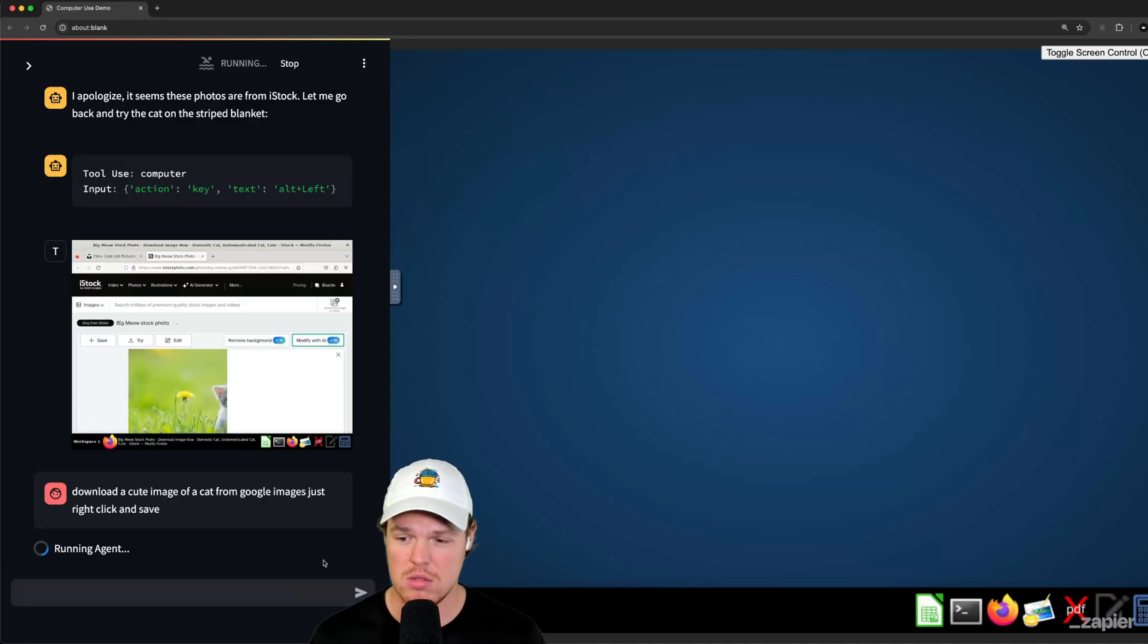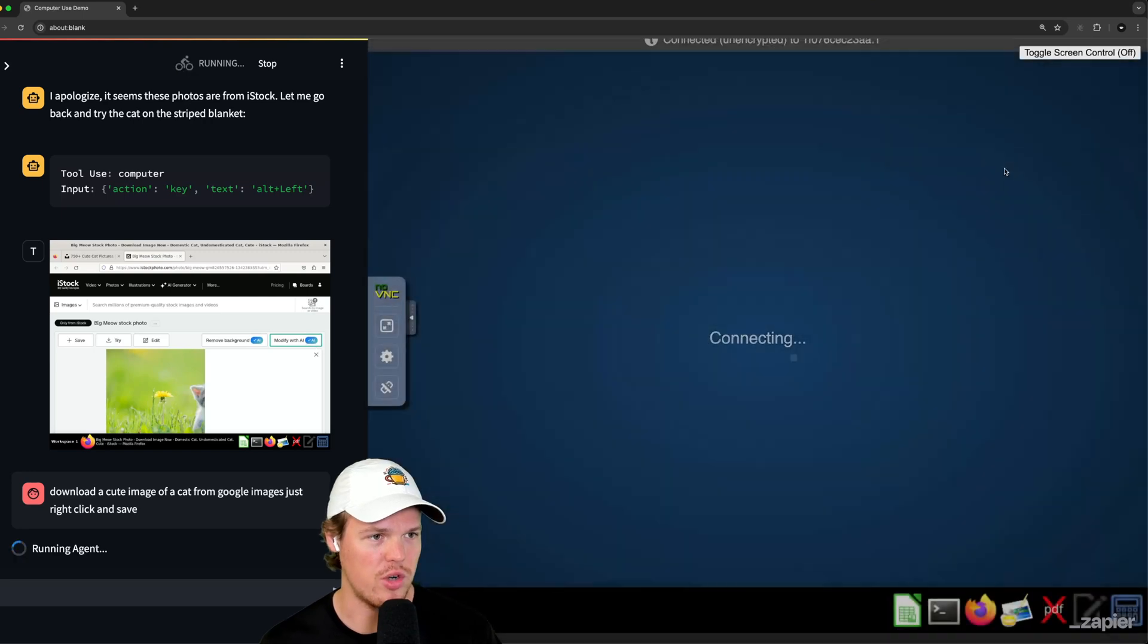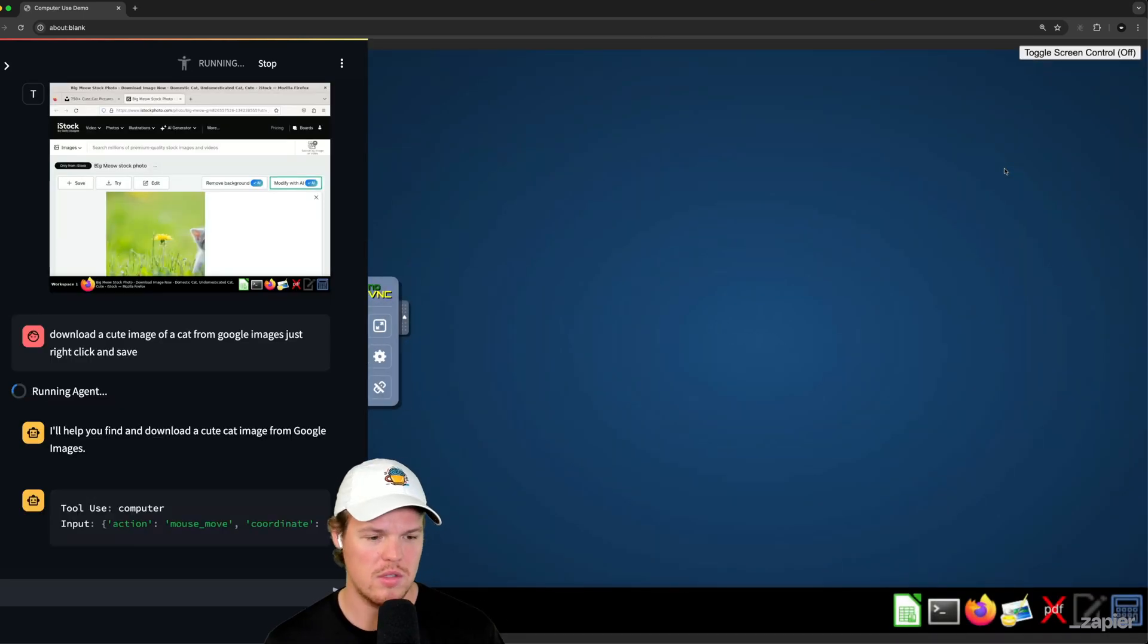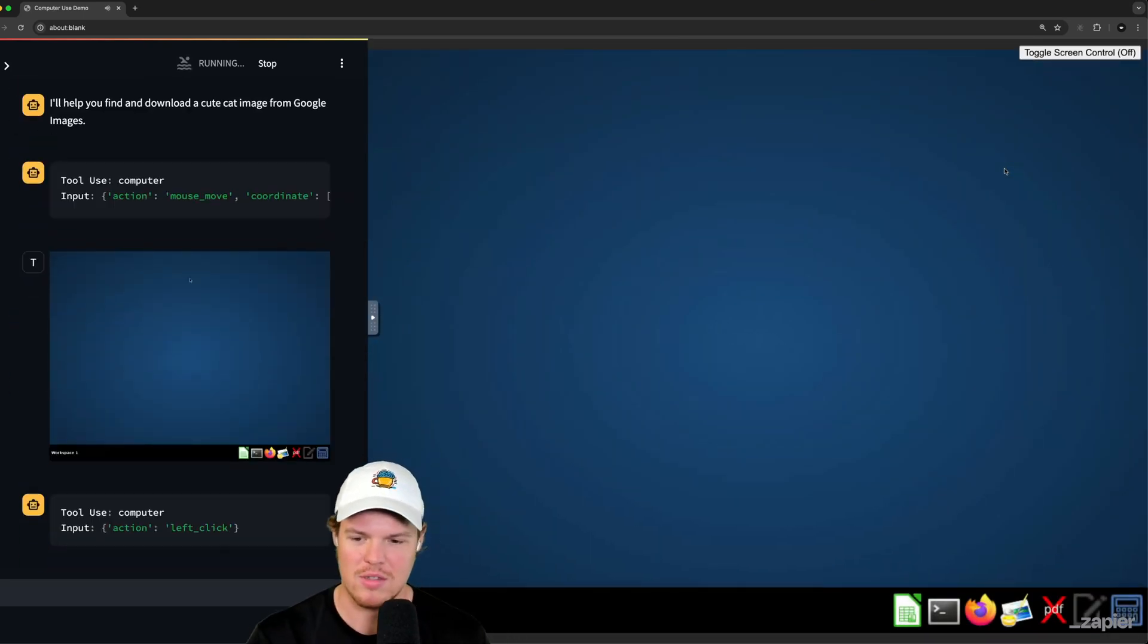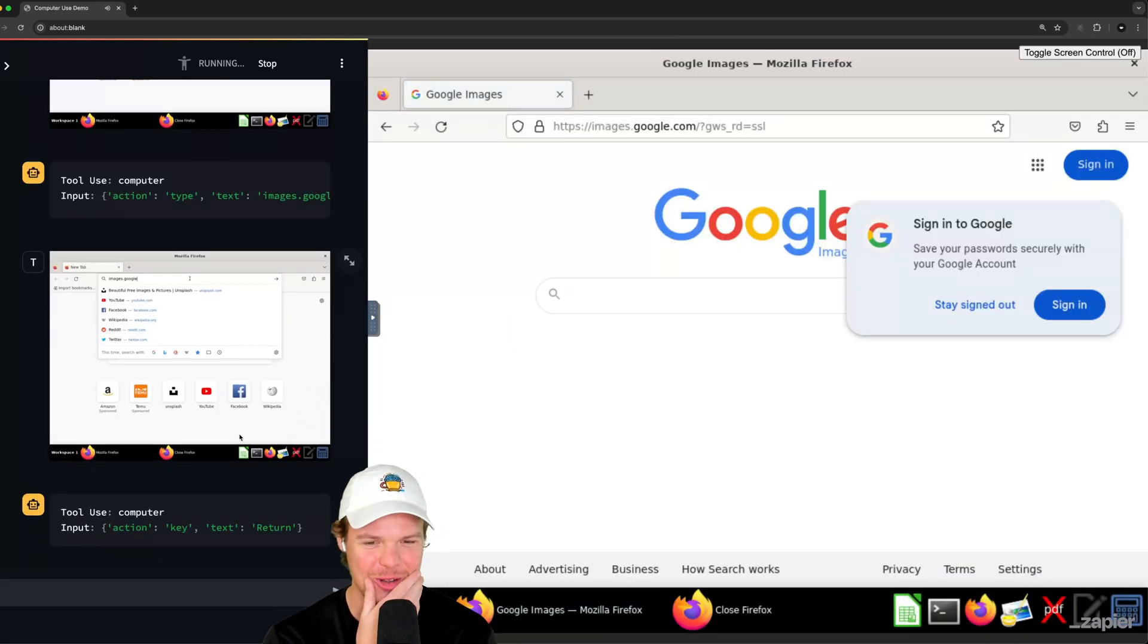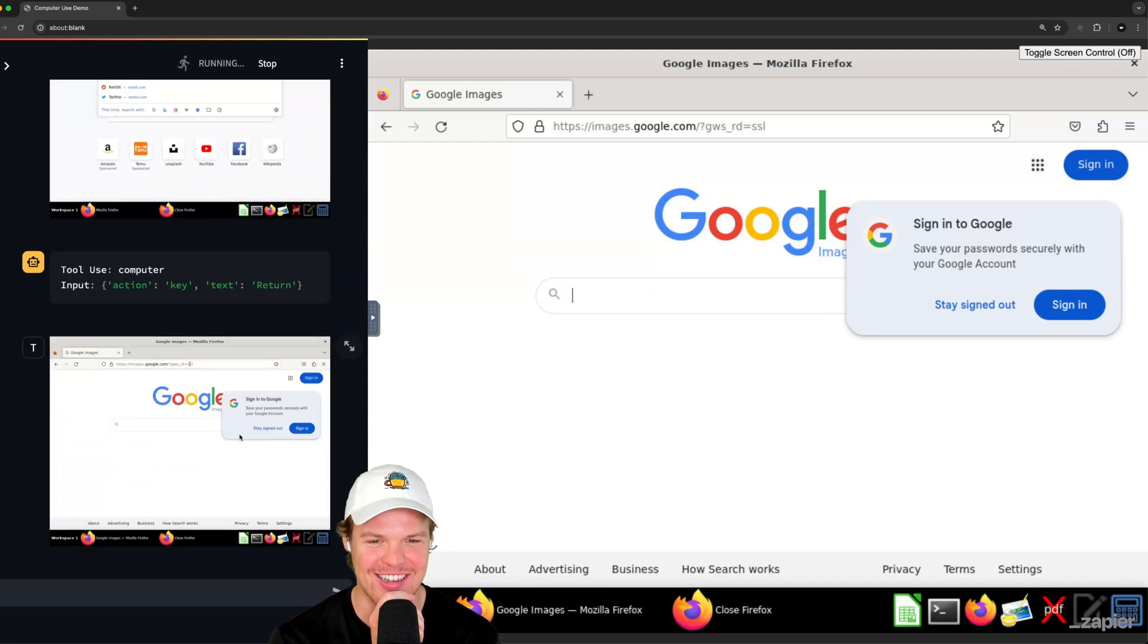So I'm going to try this. Download a cute image of a cat from Google Images. Just right click and save. Let's see if this helps. Help me out. I need a picture of a cat. I'm going to turn off screen control. Here we go. Here we go. Here we go. Alright. So it's going to Google Images, y'all. Oh, this is so cool.